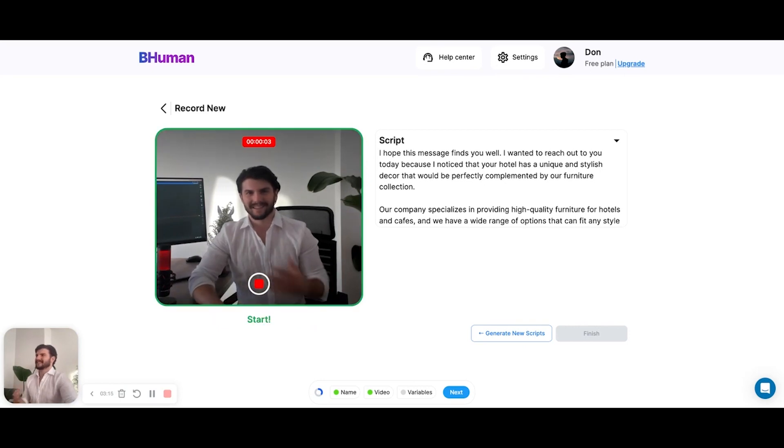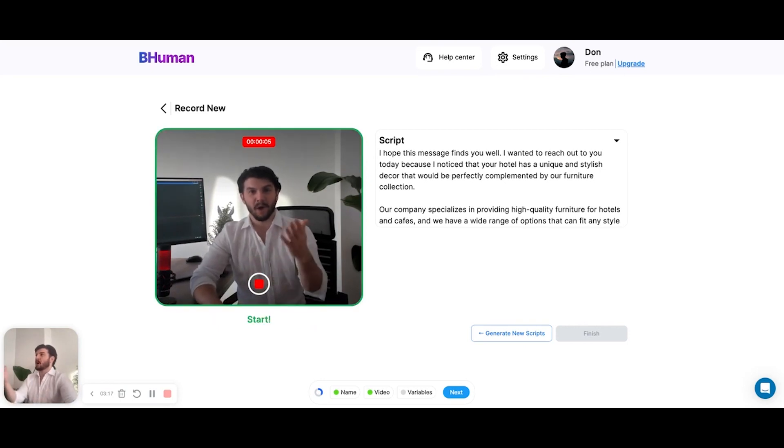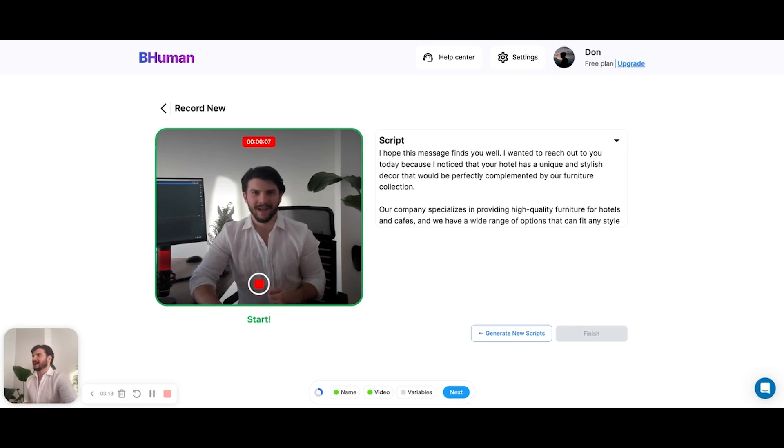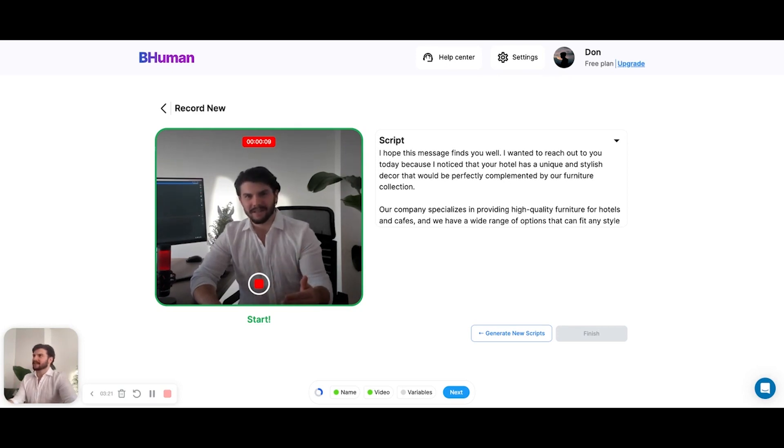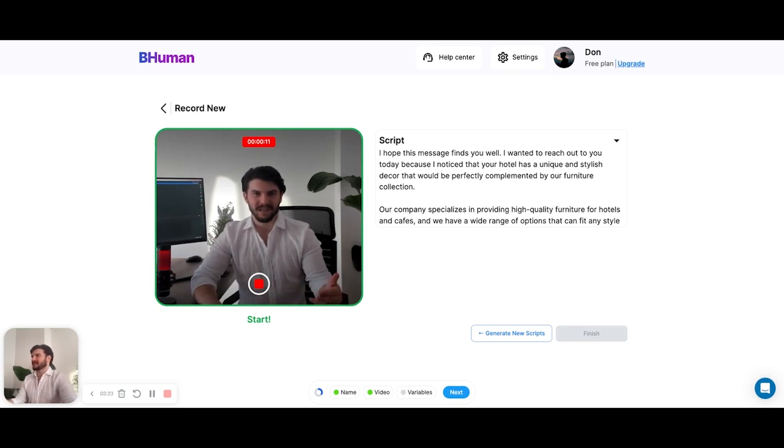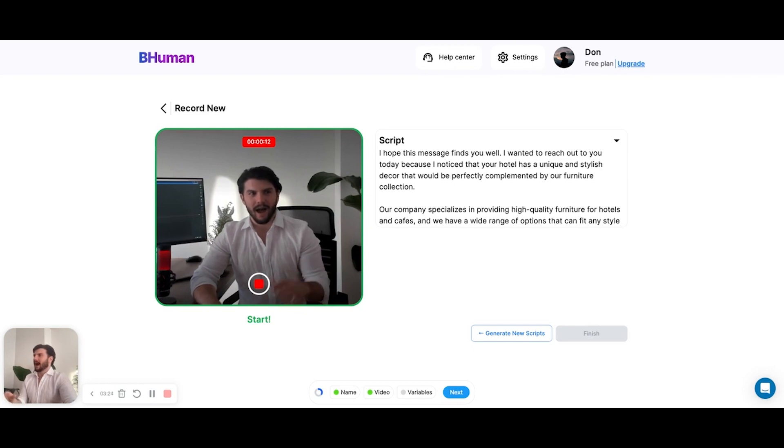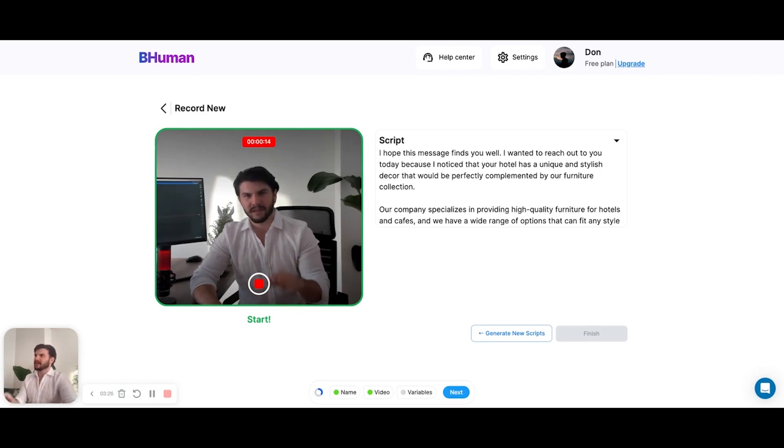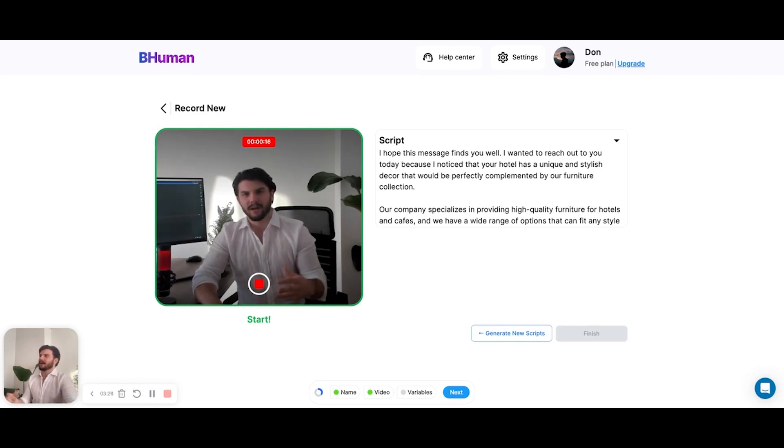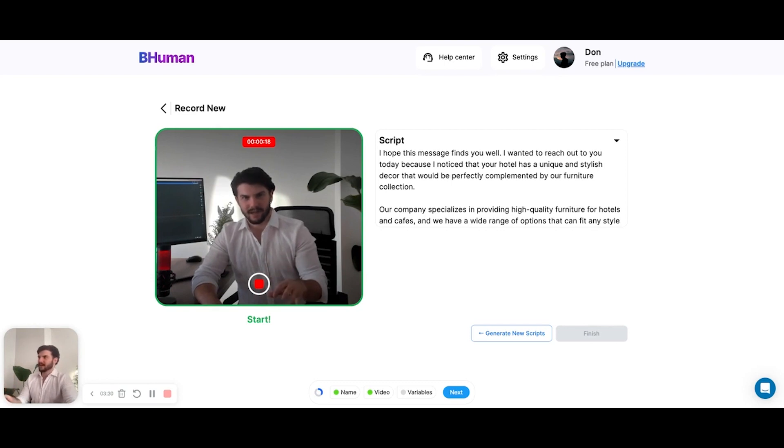How's it going? Don here from handcrafted.com. I hope this video message finds you well. A friend recently sent me your establishment and I thought, wow, I have to reach out because we have the perfect thing that's going to make your hotel stand out above the rest.